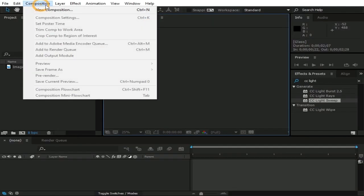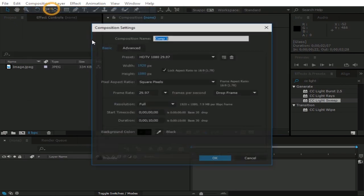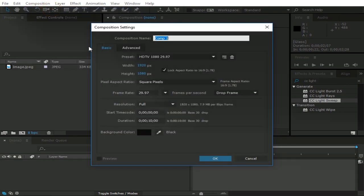To start with, go to Composition, New Composition, rename it as Main Comp. Change its duration to 10 seconds from here, and press OK.